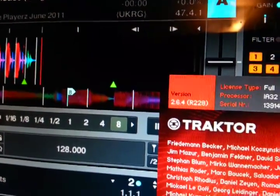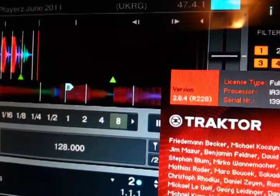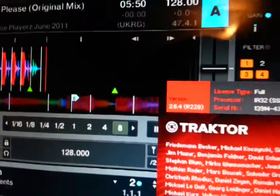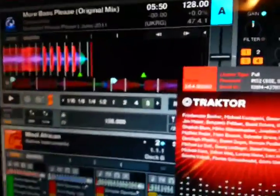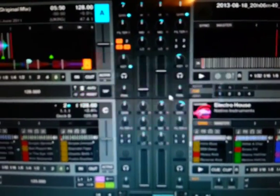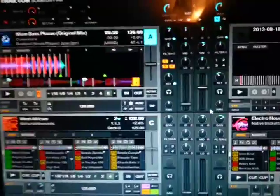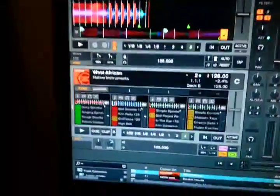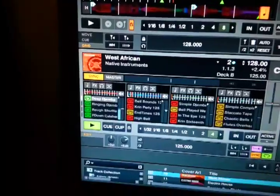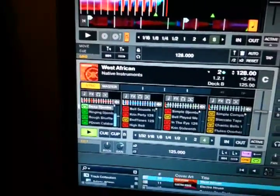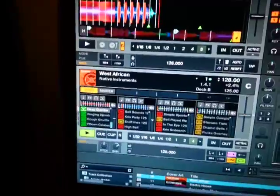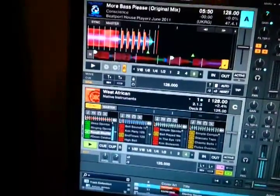Hey guys, just showing you that I have Traktor 2.6.4 installed. I haven't really had a chance to do a whole lot with it, but there are a couple of things that they fixed completely. Let me show you the one which is the most important one to me — the one I've had the most issues with.